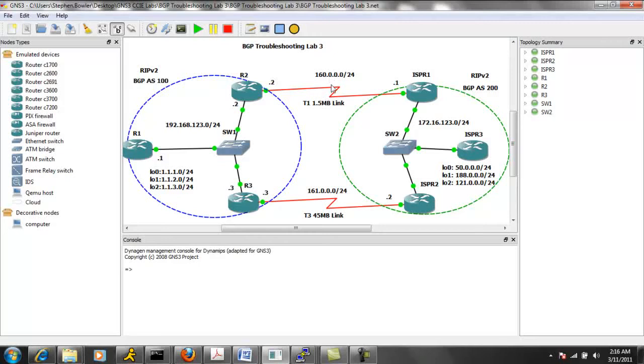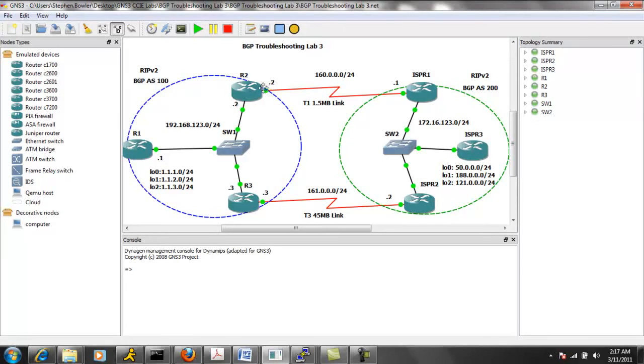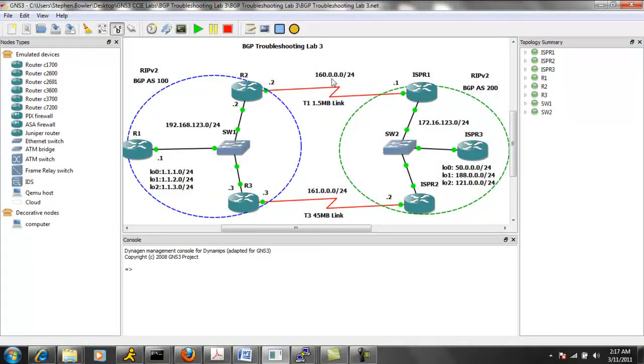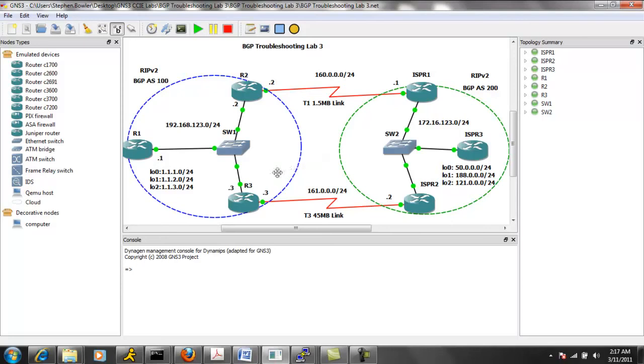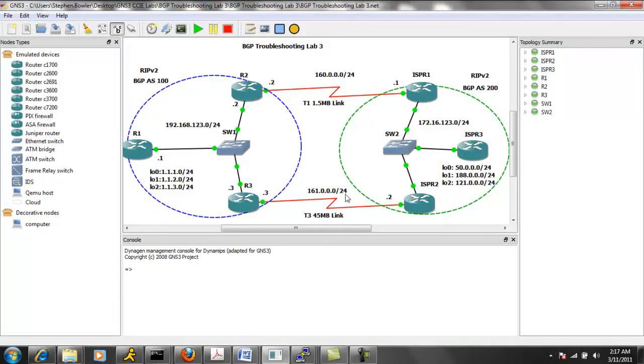And between the service provider and the customer, between R2 and ISP R1, we are running the 160.0.0.0/24 network. And between router three and ISP R2, we are running the 161.0.0.0/24 network.